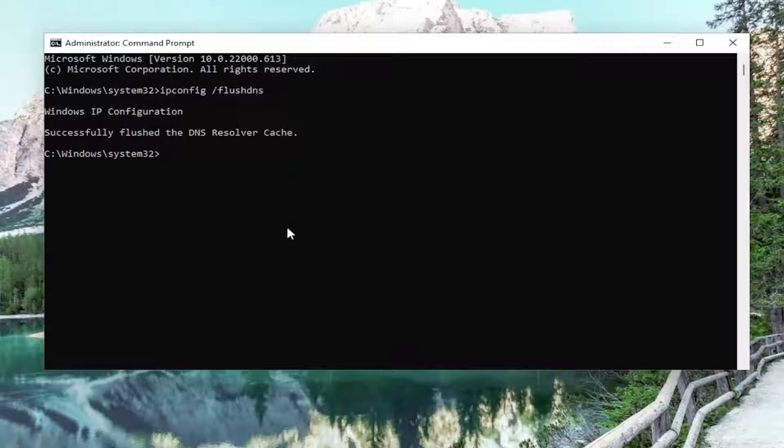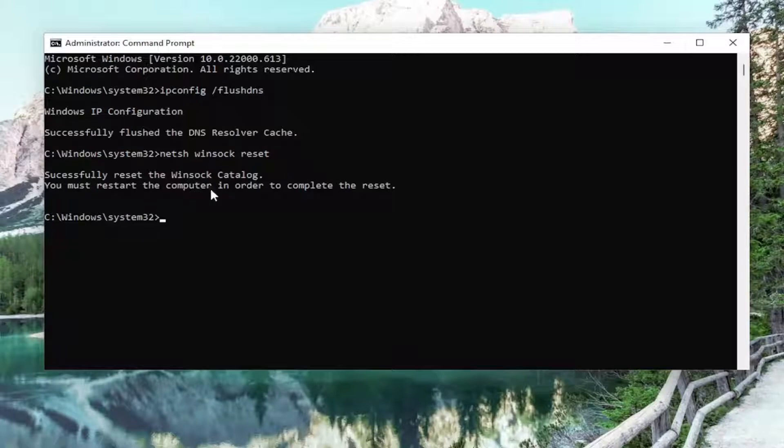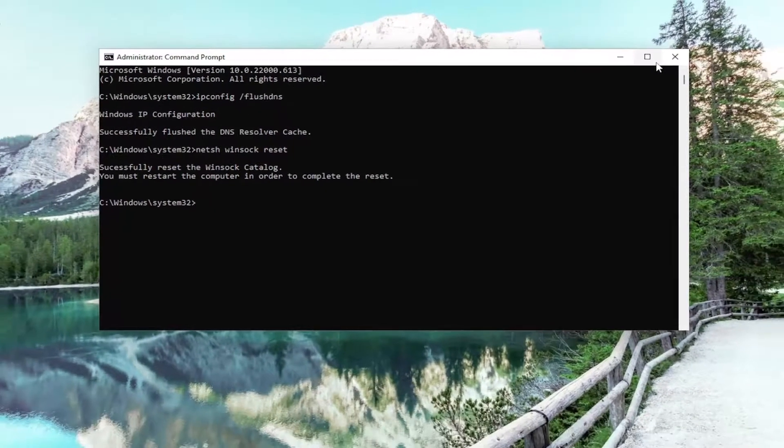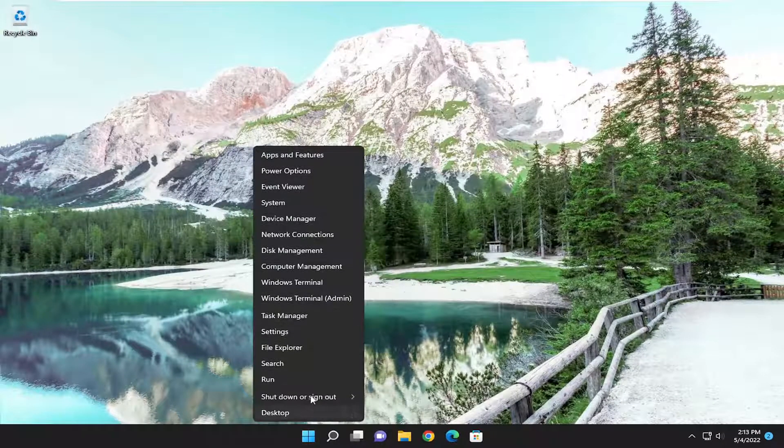Now you're going to type in netsh space winsock space reset, exactly how you see it on my screen. Hit enter to run this command. It should come back with successfully reset the Winsock catalog. You must restart the computer in order to complete the reset. Close out of here and then restart your device.